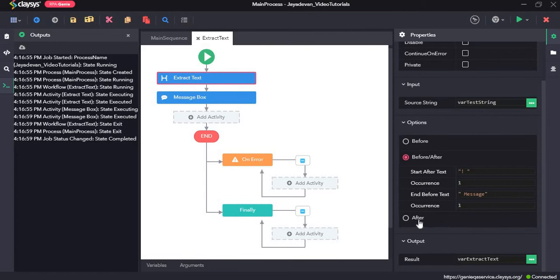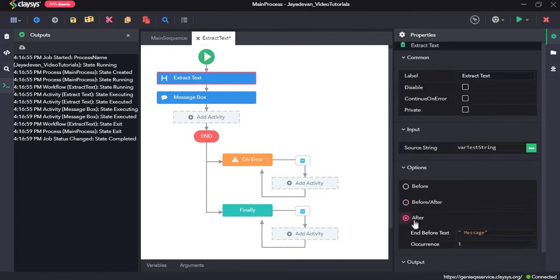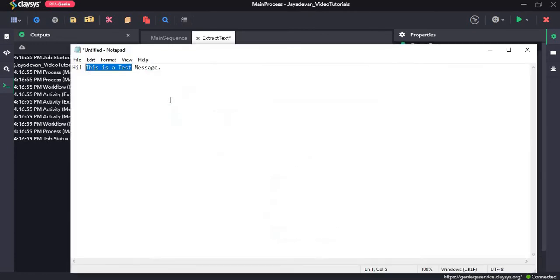Now we will go and check the after option. Here, it's already dead. Like if we want the text up to this point. Hi, this is a test. Without the space and message.